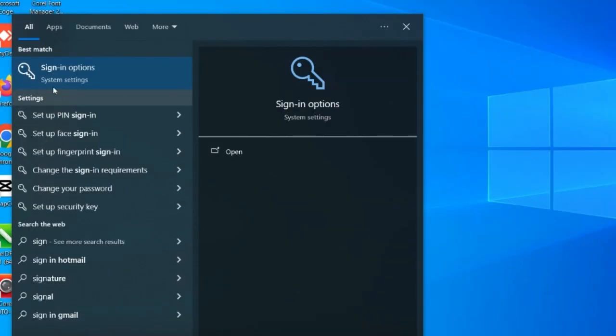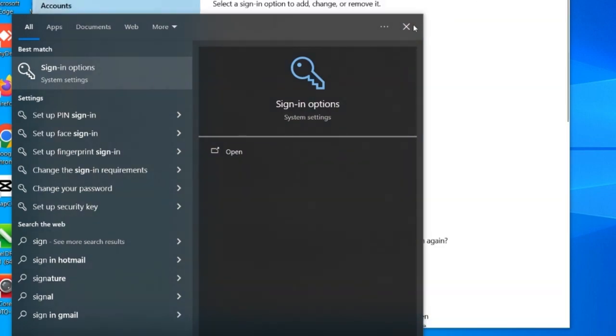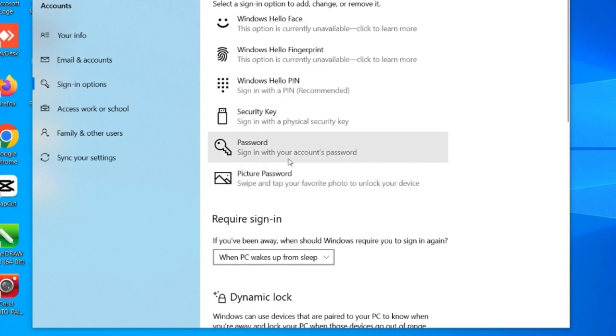So once you click on signing option it will bring us the dialog box. You can see there are several ways at which you can password your system: using your password, using your Hello PIN, using your picture. So what we want to concentrate on is picture password.